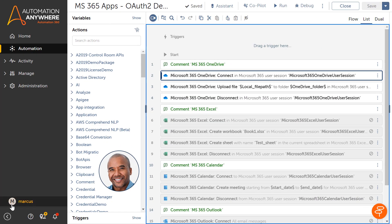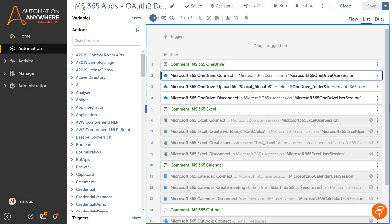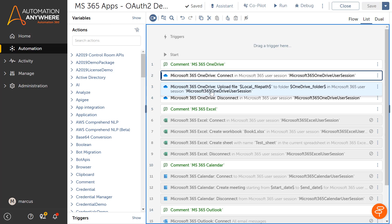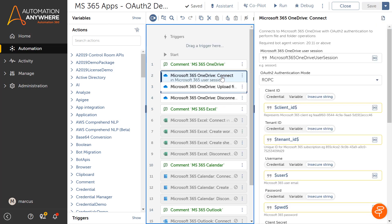Now let's look at a scenario of how Marcus, a pro developer, can consume the OAuth connection set up in the control room while building automations. Marcus has an existing automation built using an earlier version of the Automation Success platform which automates uploading an Excel file to Microsoft 365 OneDrive. It uses a legacy ROPC flow for authenticating with OneDrive which is not secure and does not meet the security compliance requirement of his company.